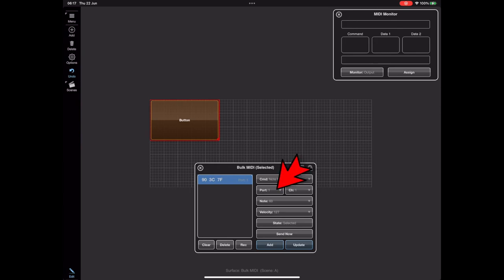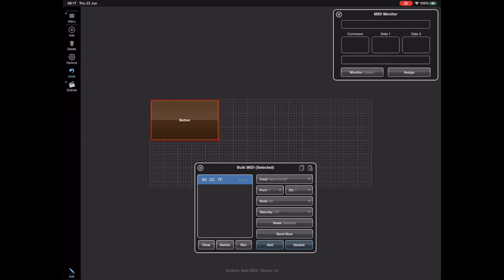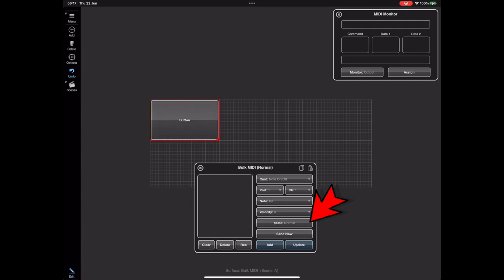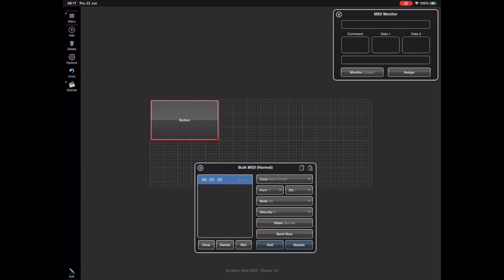Each one specifies its port and channel. These messages are sent when that button is selected, but when the button is released we want to send a Note Off. We can set the port and channel to be the same as the Note On, toggle the selected state to normal, and then add a Note Off for note 60 into that list by pressing the Add button.